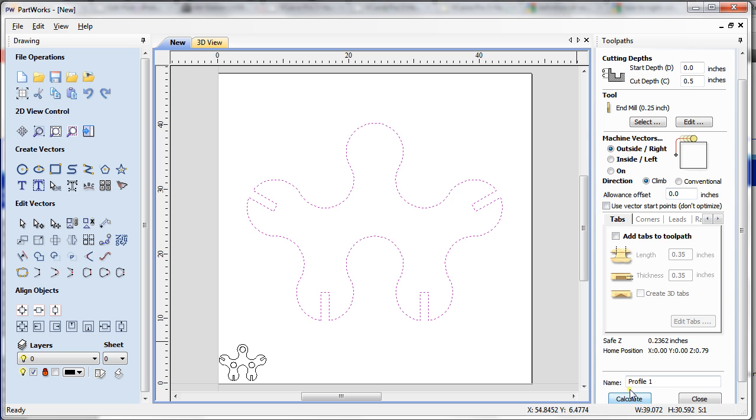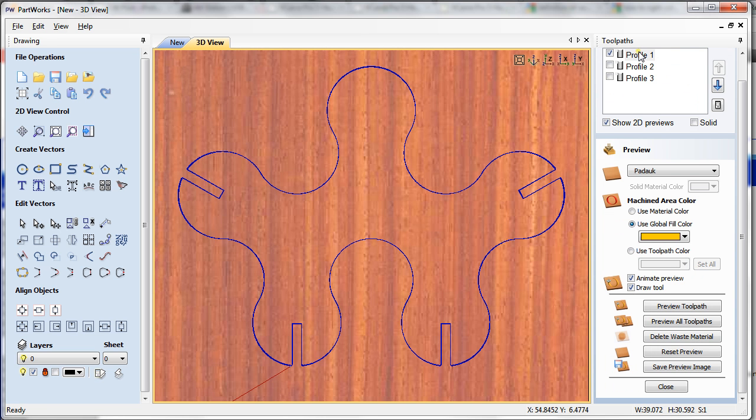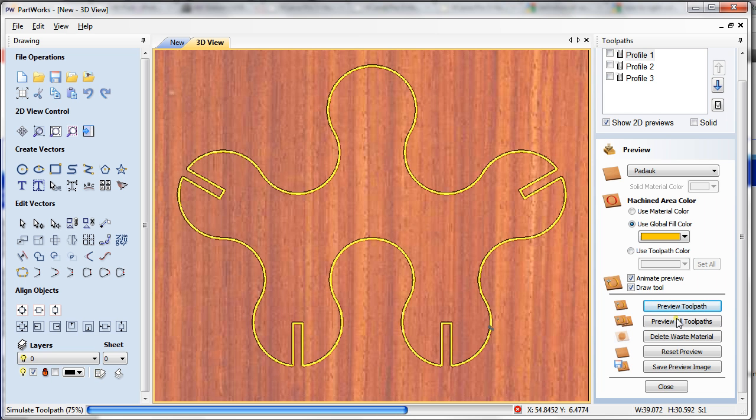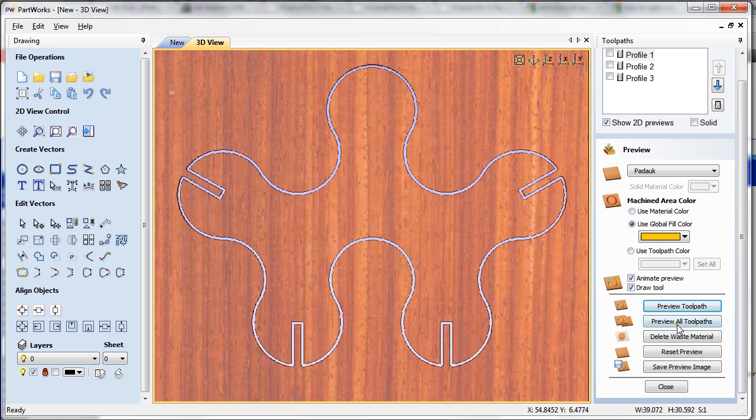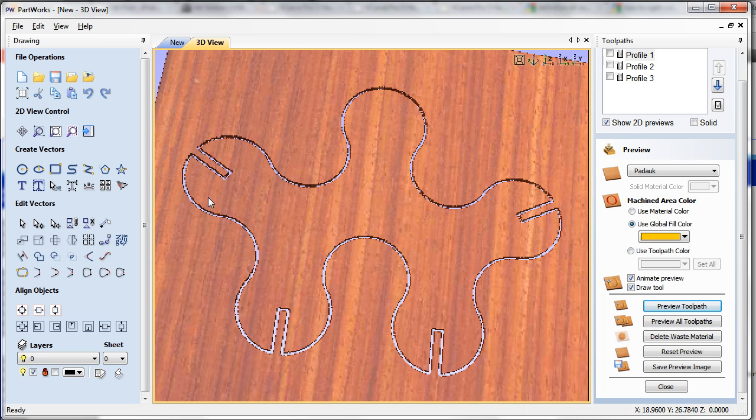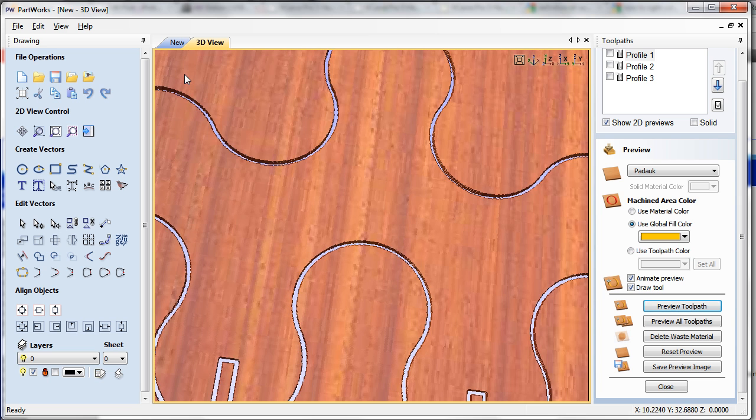I'm going to calculate and preview the toolpath. What it did so far is it just cut my material exactly at the place I want it, and we can see here that was an outside profile cut.